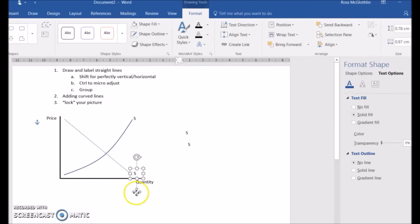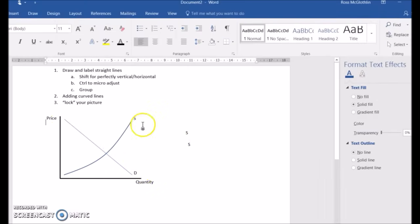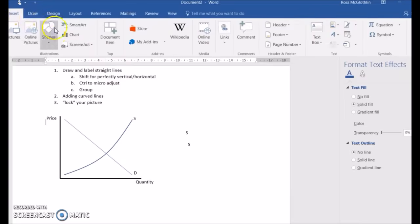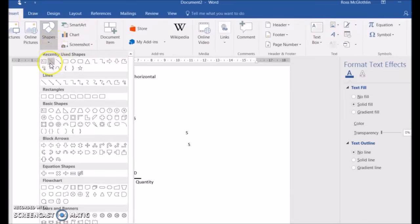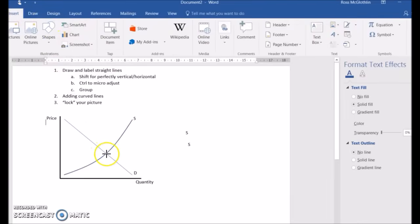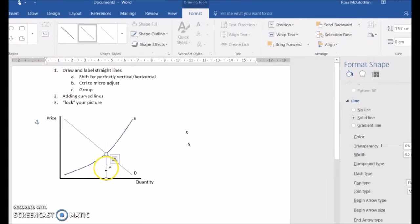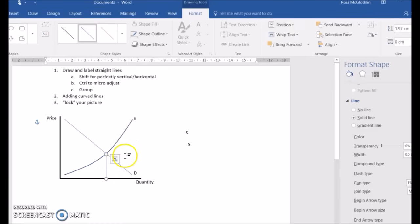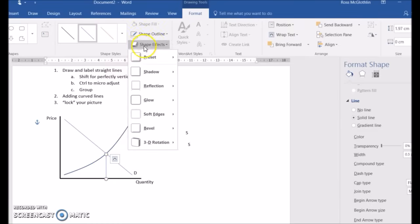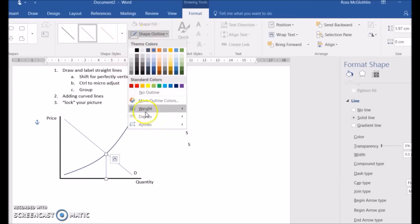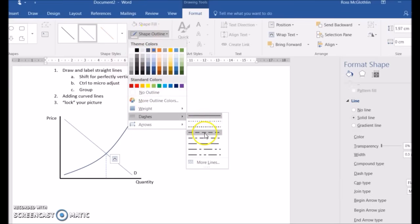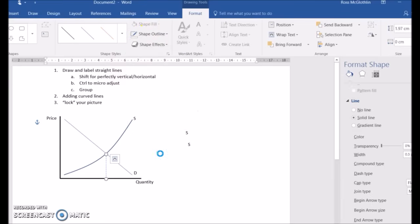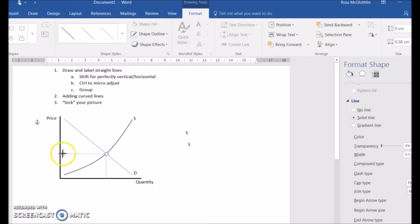So now we're adding a demand curve. Dragging that over and editing, of course. And now I'm going to show coordinate points or axis coordinates. Here I'm going to format the shape and make it dashed lines. And then again I'm going to copy and paste that just so I don't have to go through the step of doing the format again.